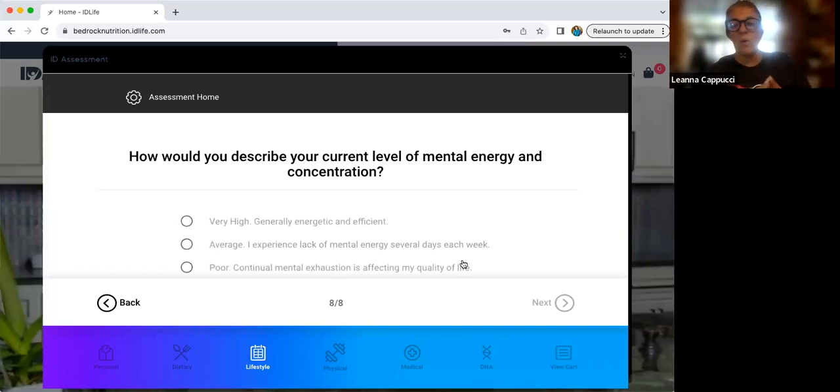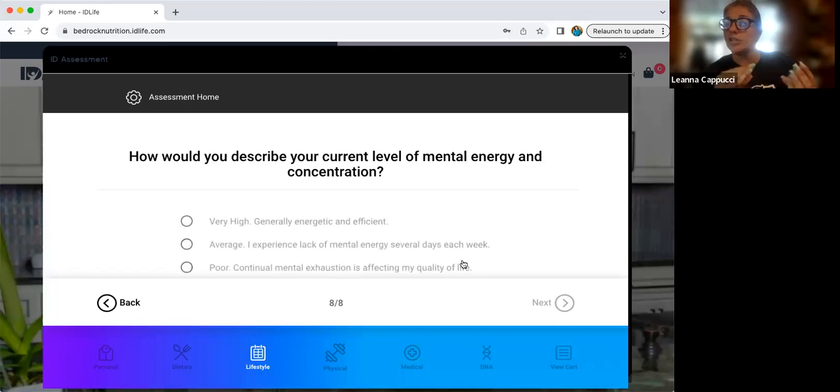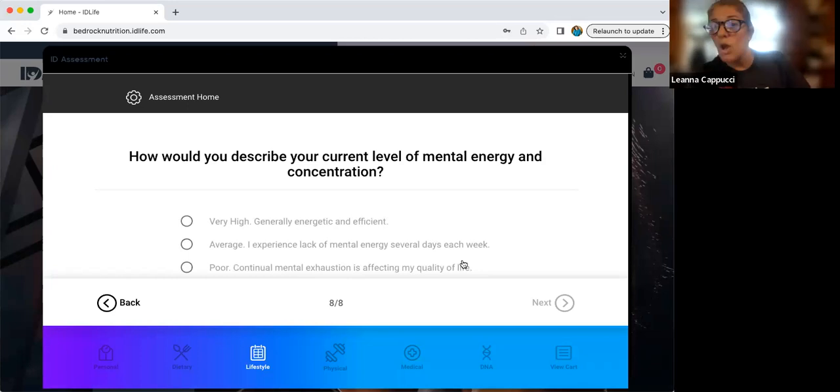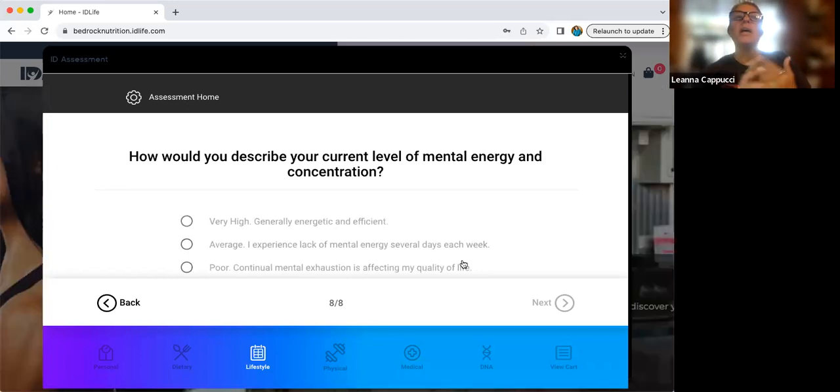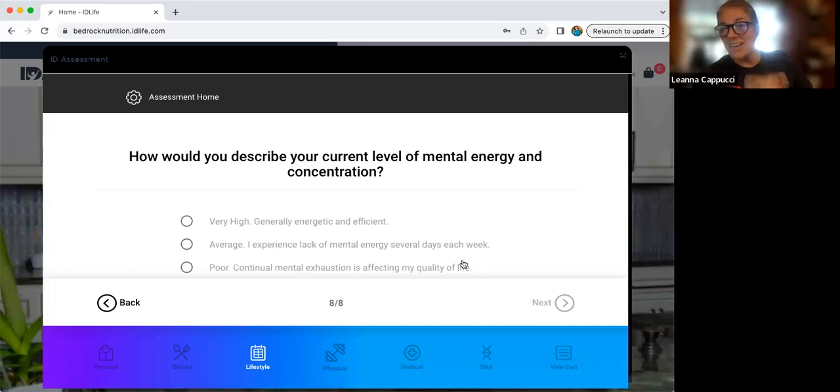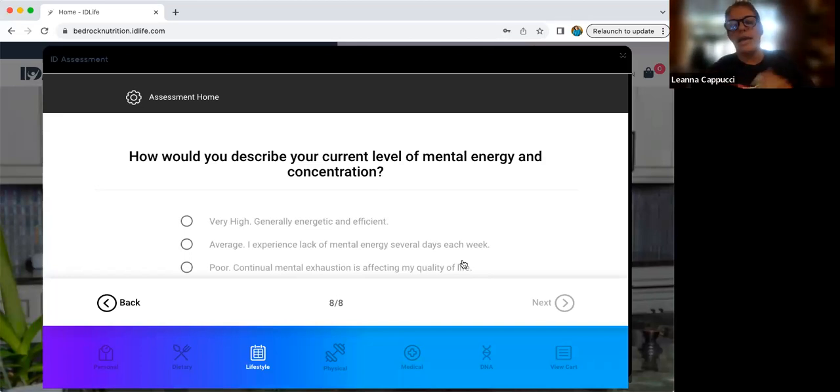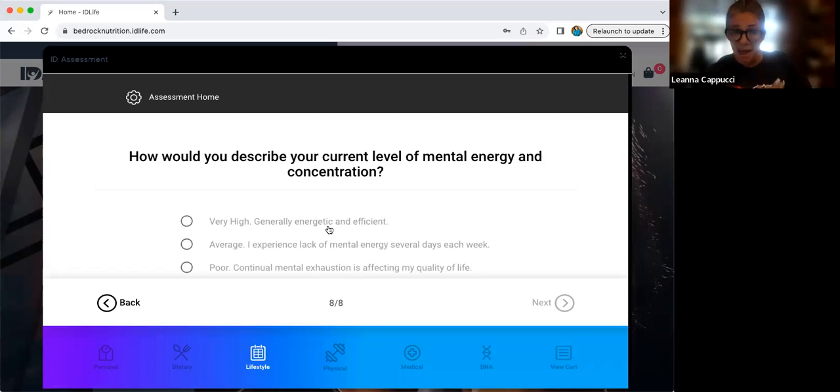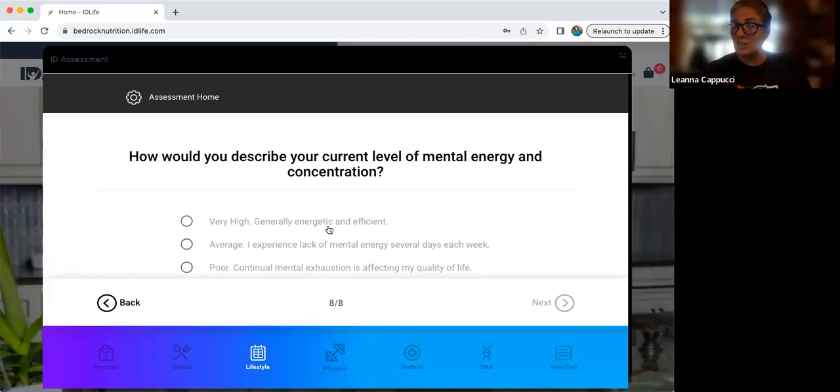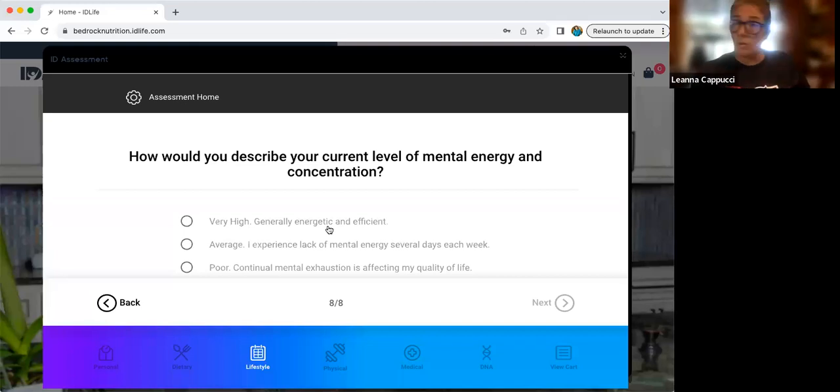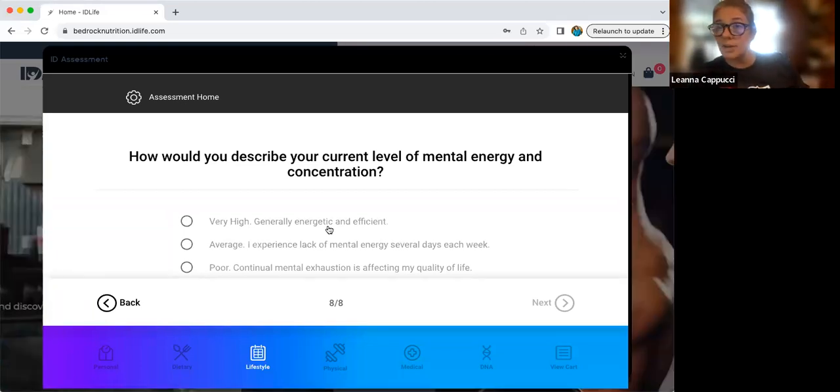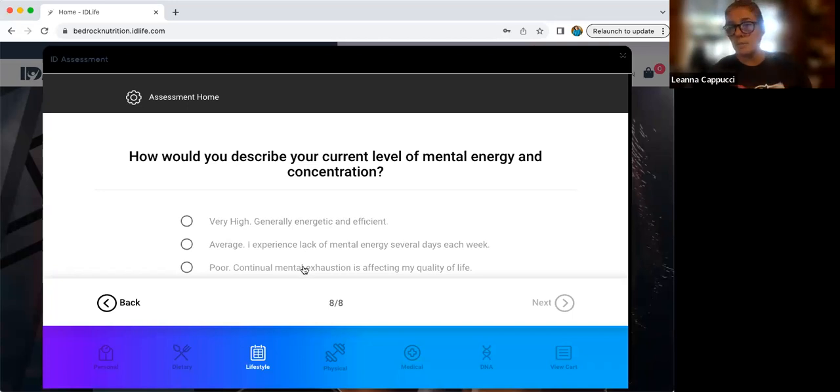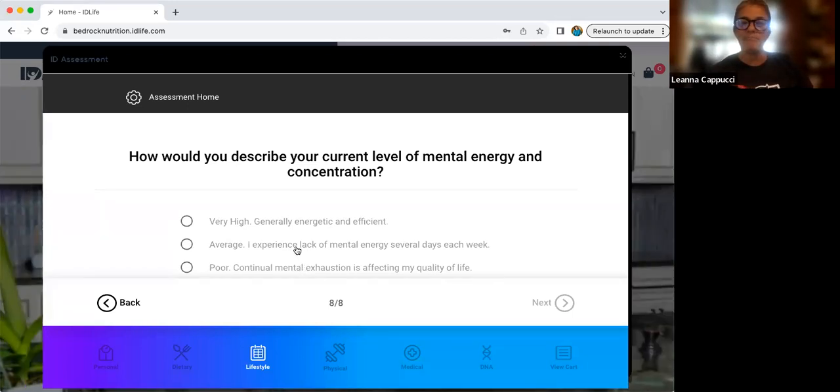How would you describe your current level of mental energy? This is focus, clarity, concentration. Do you suffer from ADD or ADHD? Do you have a hard time concentrating? Do you forget where you put your keys or why you walked into a room? Do you have mom brain? Do you have any level of brain fog? If you have none, then it's very high. If you have some, then it's average. And if this is a constant issue for you is that you walk into a room and you don't know why you walked in there, you're constantly forgetting things. You're going to do poor or continuous mental exhaustion, which affects your quality of life.